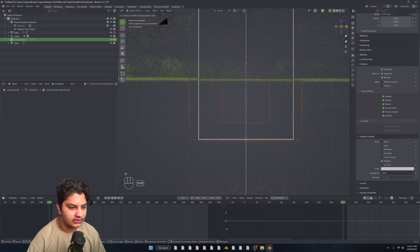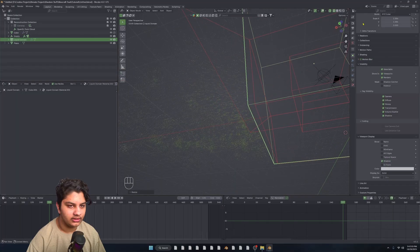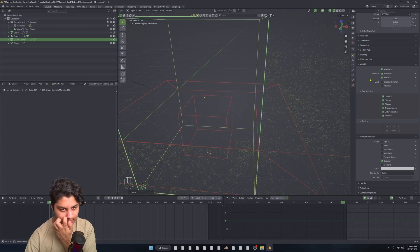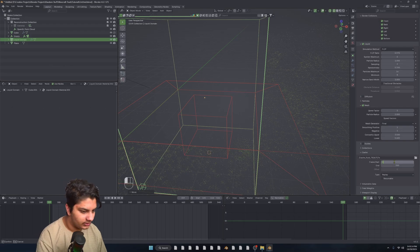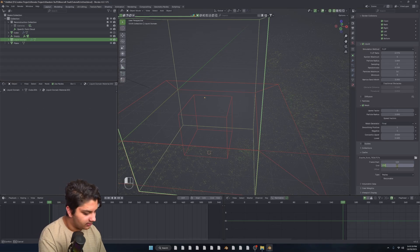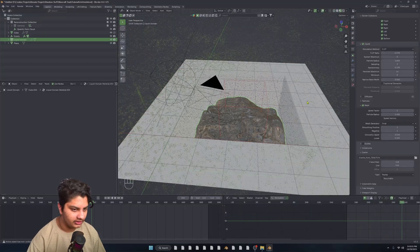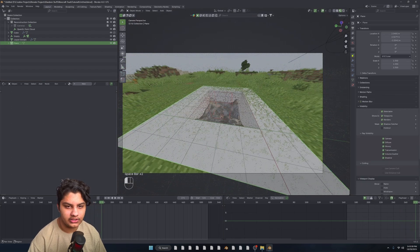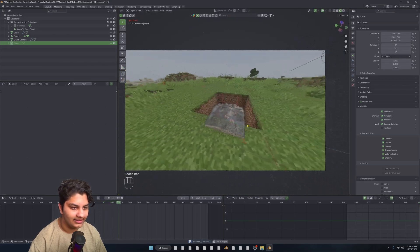Just move the domain upwards and scale it on the Z. Let's set this domain to start at 165 and end it at 516. Now if we play this, we've got our little simulation. If we go into the camera, it looks perfect. For this plane, we can just change it into a Shadow Catcher and hide it for now. That looks pretty cool.